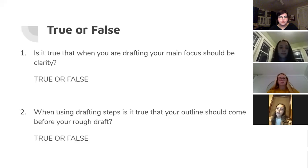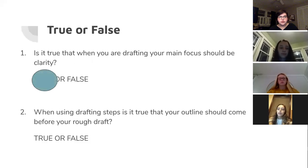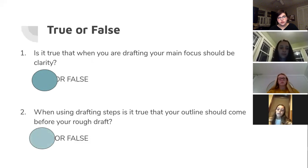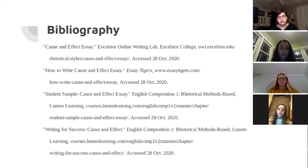True or false? Number one: is it true that when you are drafting, your main focus should be clarity? Yes, this is true — your main focus should be clarity. Number two: when using drafting steps, is it true that your outline should come before your rough draft? This is also true — your outline should always come before your rough draft. Here's our bibliography, and thank you for watching.